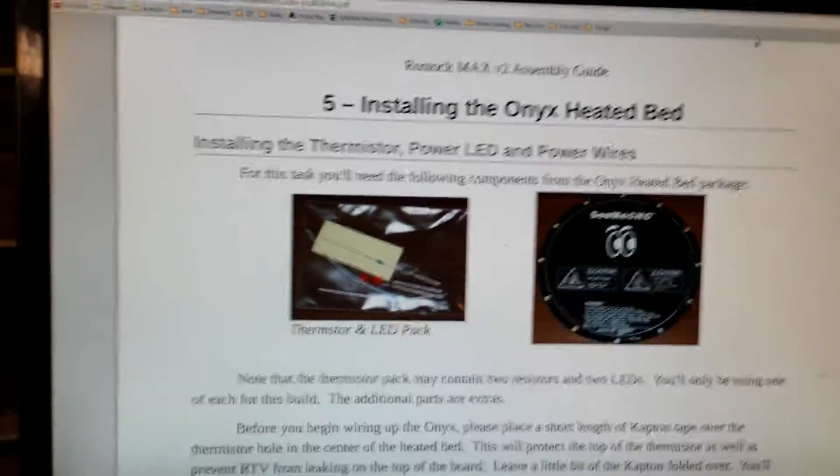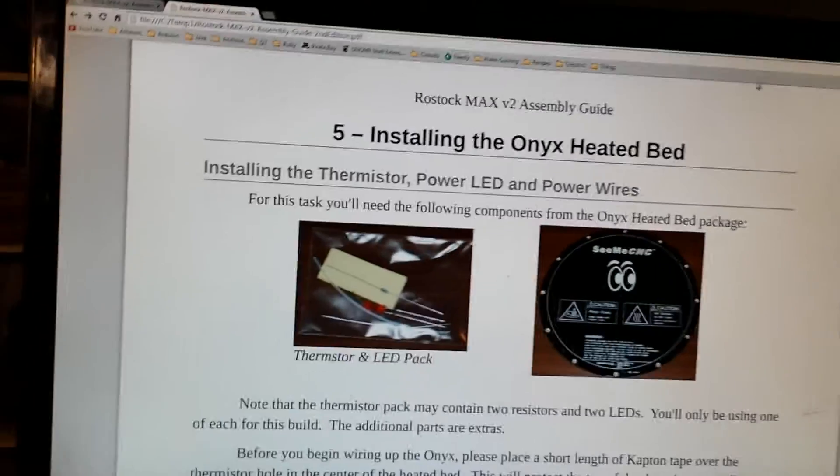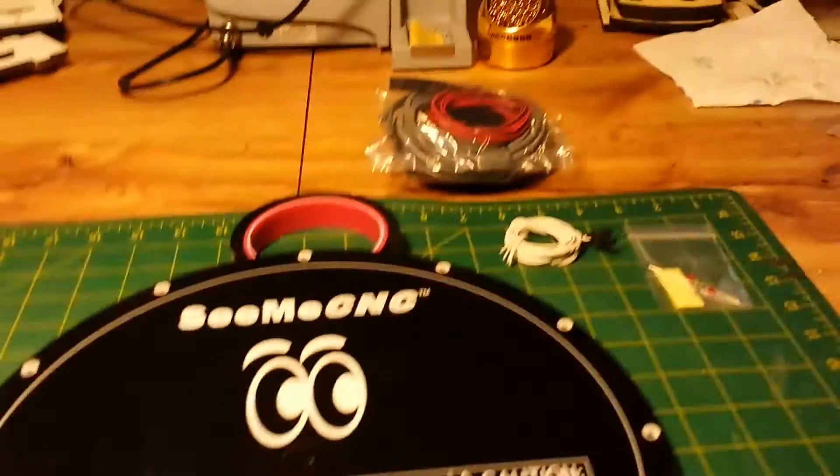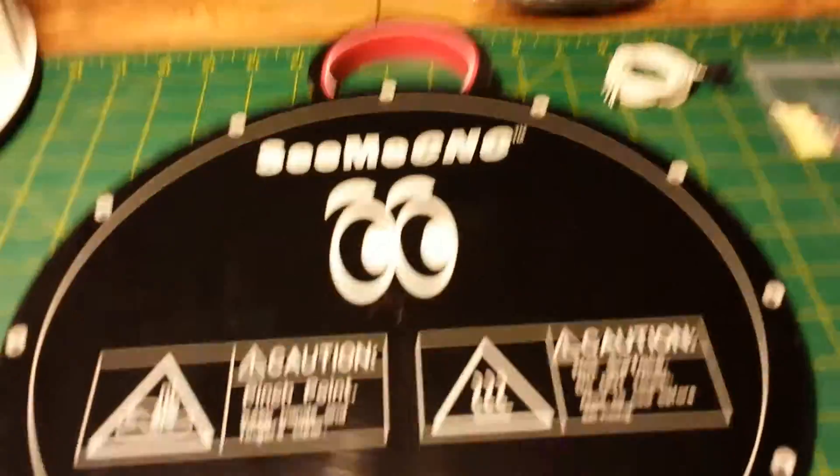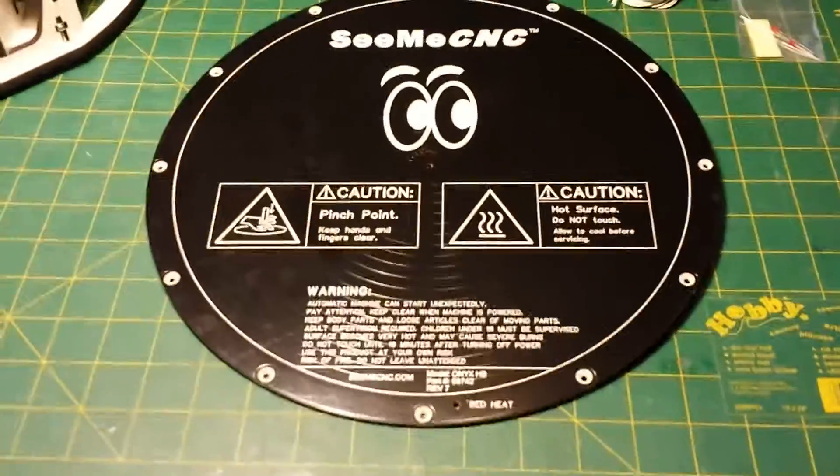Well, this step is actually about prepping the onyx heated bed for installation. So we have a look down here, there's the onyx heated bed.